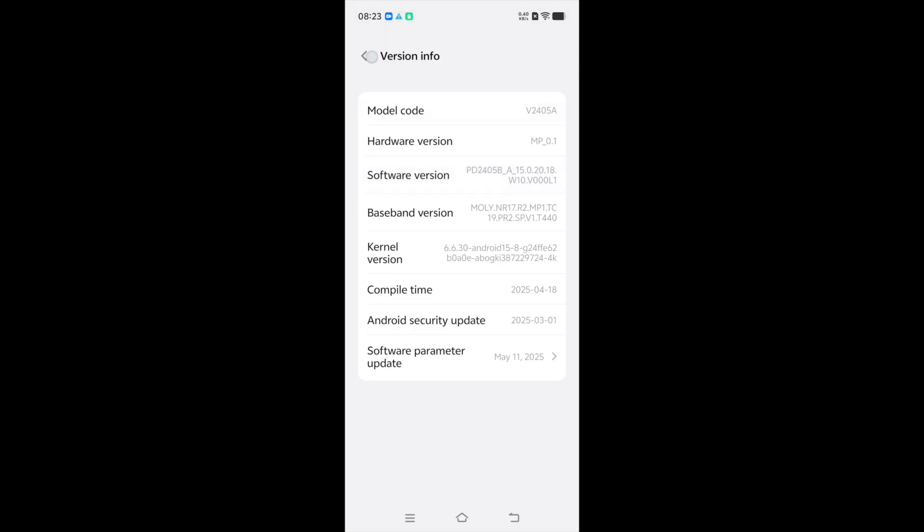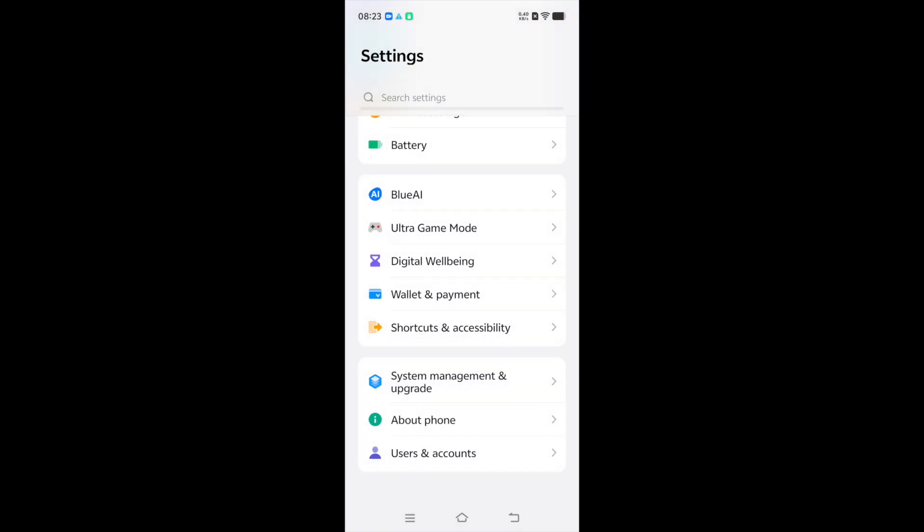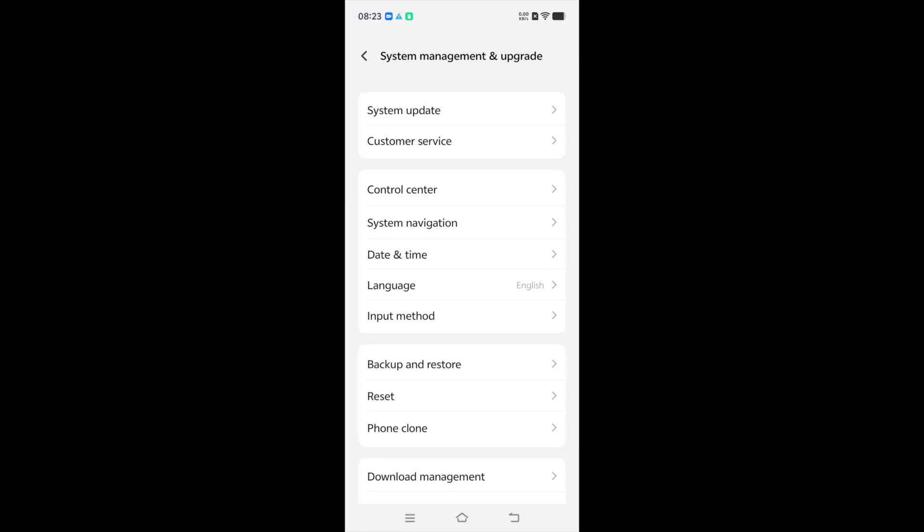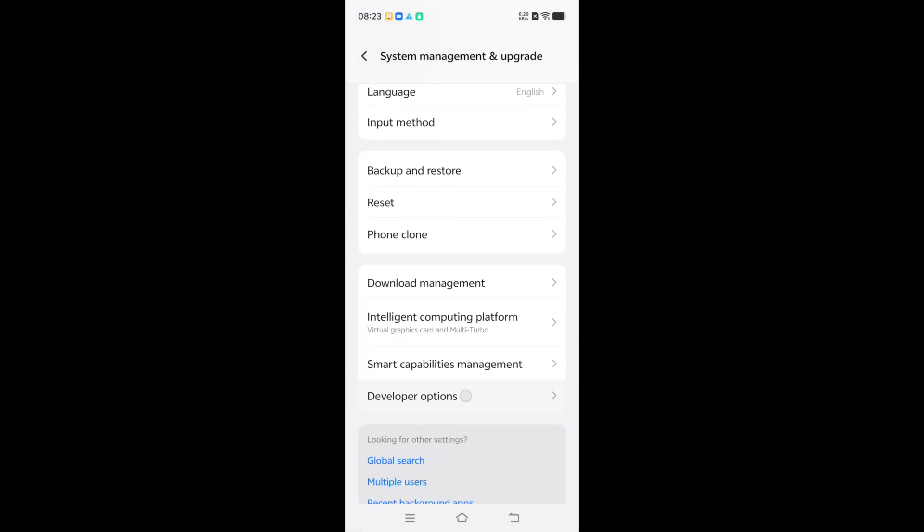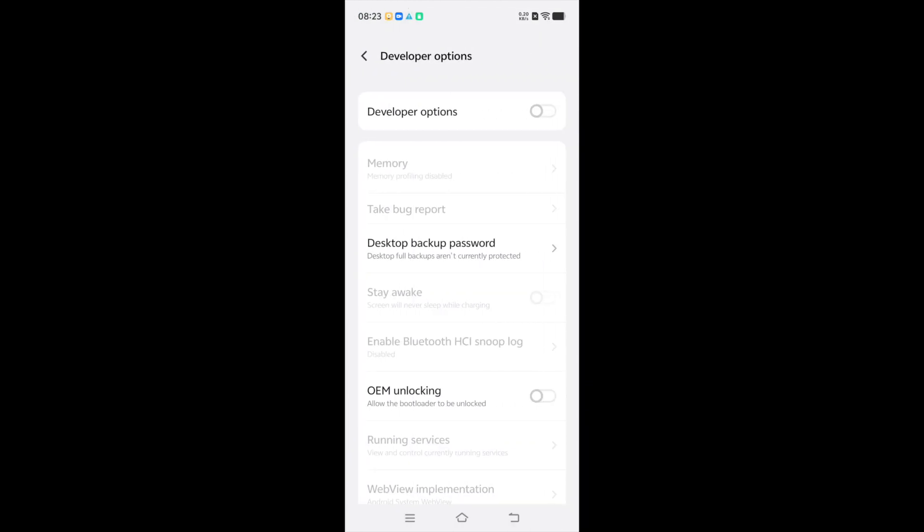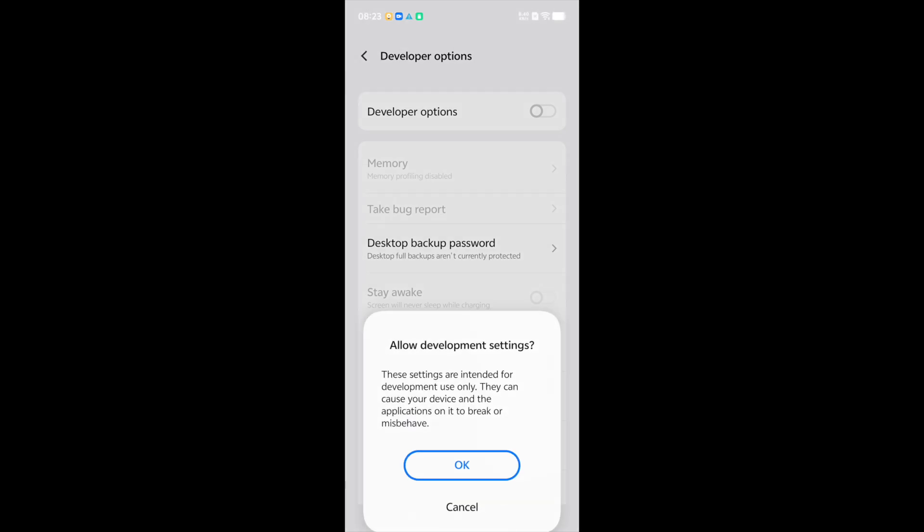Now go back twice. Developer options are under system management upgrade. Once opened, scroll down and tap Developer Options. They are off by default and you need to switch them on.